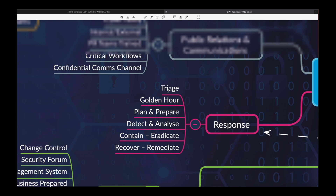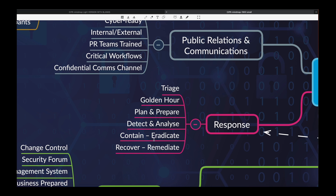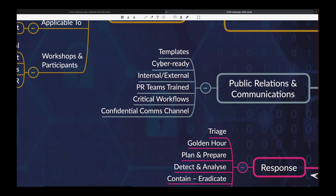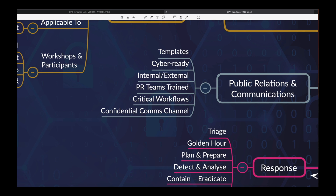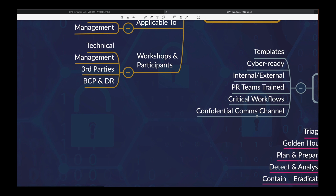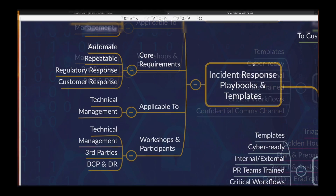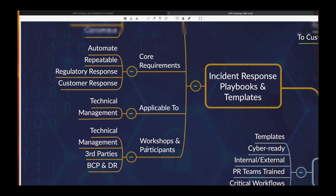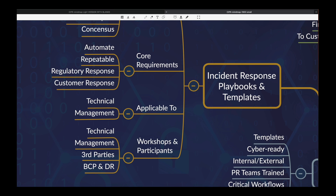Going back to response: we focused on triage a significant amount of it — the golden hour. Do you have the technology to detect, contain, recover? PR, communications, templates — are you cyber ready? Do your PR teams need training? Confidential communication channel — very critical. Incident response playbooks: have you hosted workshops? Do you need to run them? Make sure you host third parties, the BCP team, the technical and management. Do you understand that participants need muscle memory so that they can participate in incident response workshops? Have you thought about automating response playbooks?